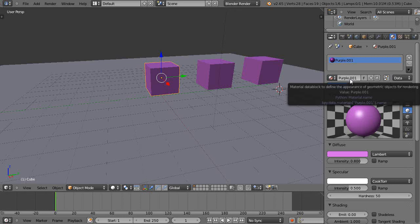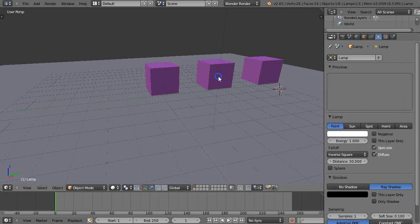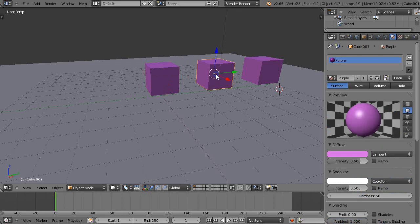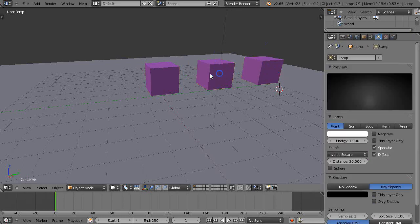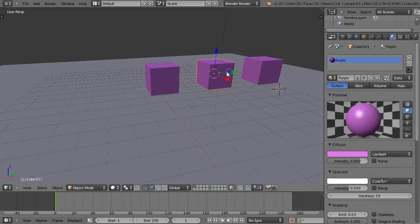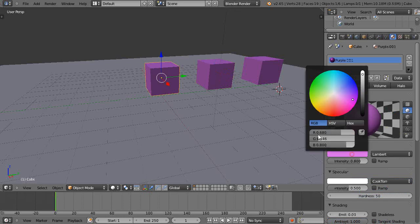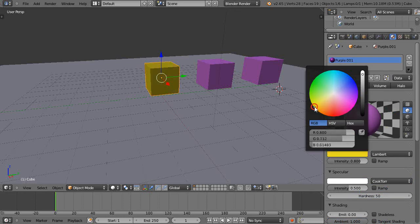By doing that it made it a new name purple dot zero zero one. If you click this now you see there's only two copies of it so these are now separate textures. Purple, that's purple dot zero zero one but I'm going to turn this into yellow and I'll rename it as yellow.